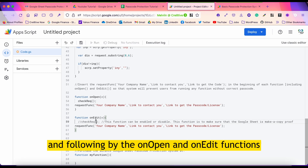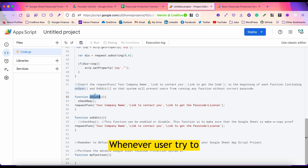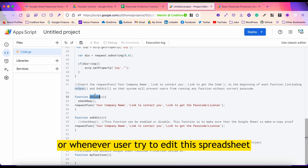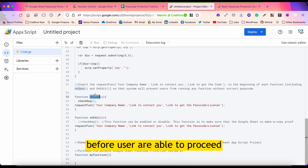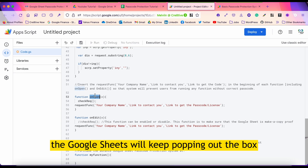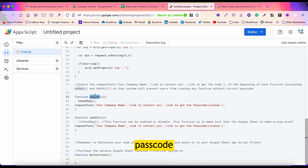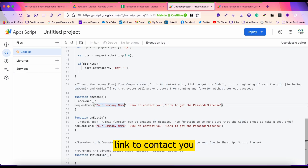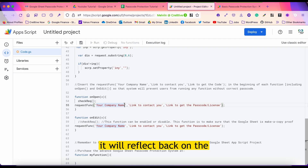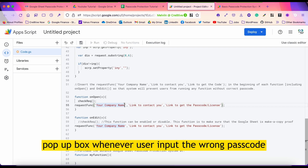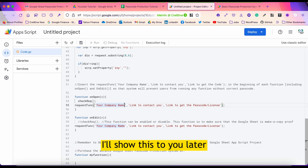The onOpen and onEdit functions run whenever a user opens or edits the spreadsheet, making sure the passcode is correct before the user can proceed. If the passcode is wrong, Google Sheets will keep popping up the box asking the user to input their passcode. Remember to change your company name, link to contact you, and link to get the passcode license to whatever wording you like — this will reflect on the pop-up box whenever a user inputs the wrong passcode.